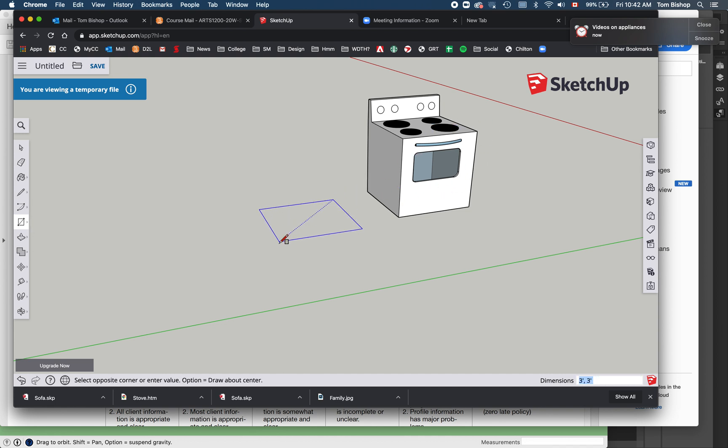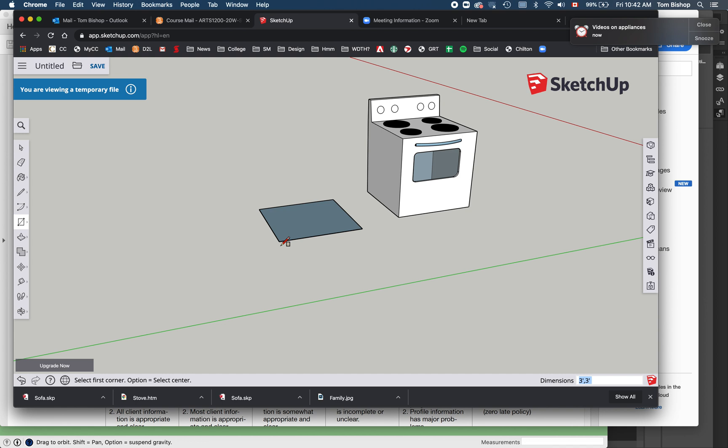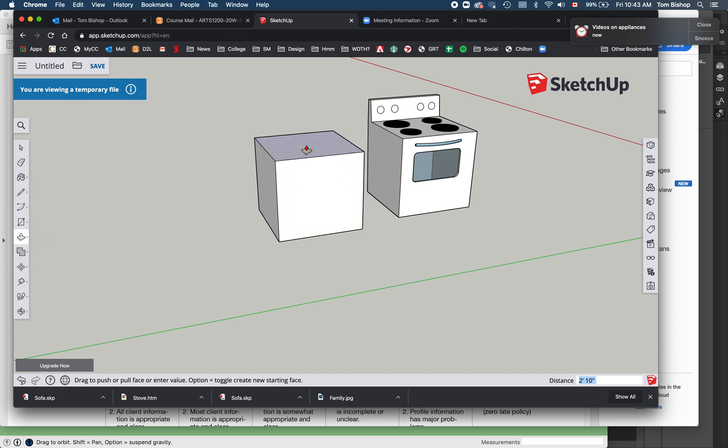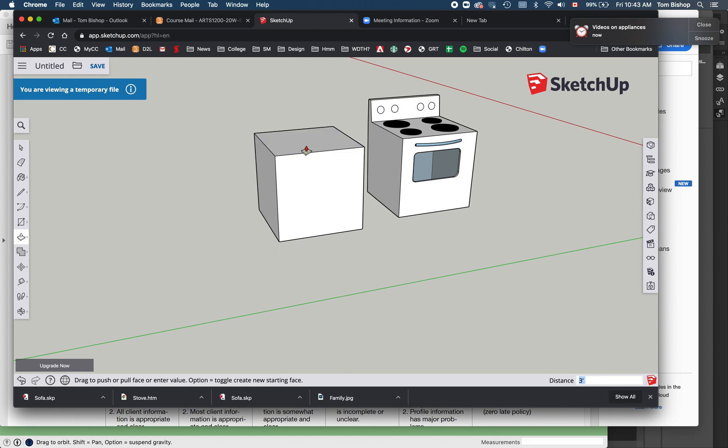I'm just going to start with a little box on the ground, three feet by three feet. You can, of course, be more accurate with inches and things like that if you'd like to. I'm then just going to use push-pull to pull that up, three feet also. So now I've got a nice little cube there.